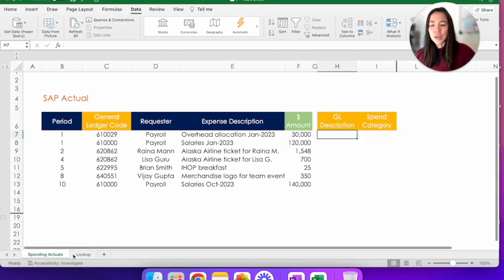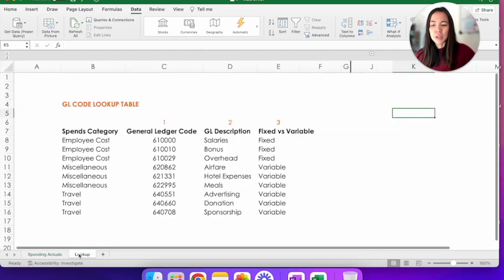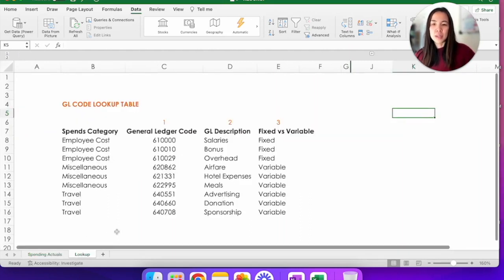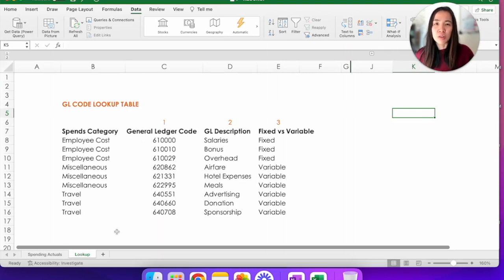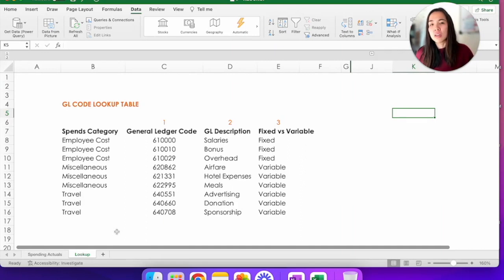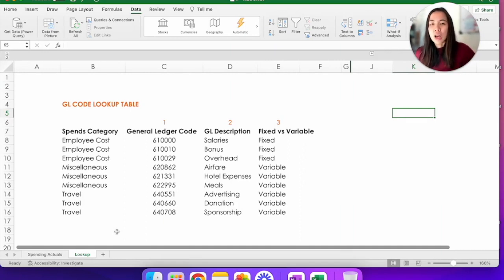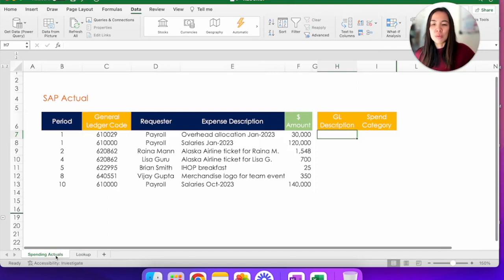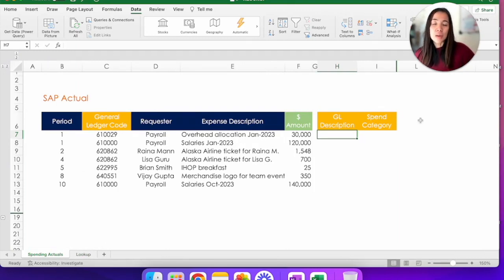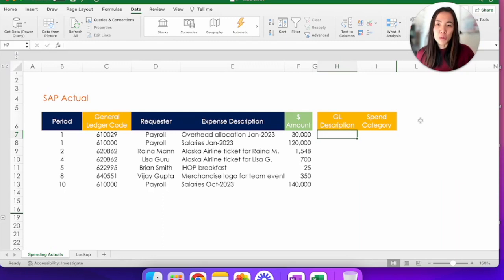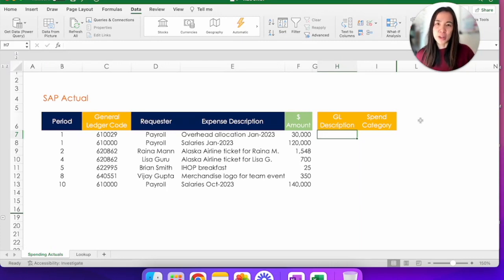I also have here a lookup tab that tells me basically what are all those general ledger codes mean. For example, GL610000 is one for salaries and it is an employee cost that is considered a fixed cost. So our task now is to be able to translate this column C of GL code into the GL description and spend category. And this is where lookups are helpful because instead of me manually looking up what each of these digits mean, I can just use a lookup function to do that for me automatically.